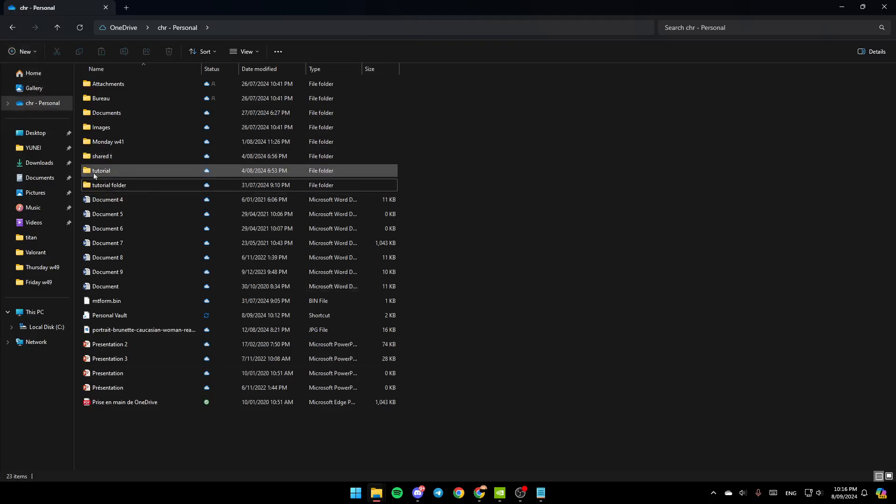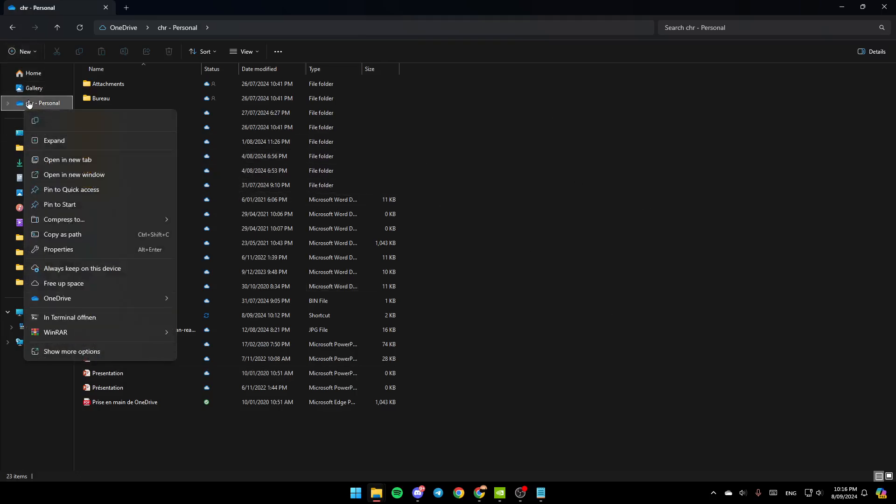If you want to see it on the website, just right-click on the OneDrive section. You're going to find all of these options, and right here you're going to find the option to always keep it on this device, free up space, and lastly here, you're going to find OneDrive.